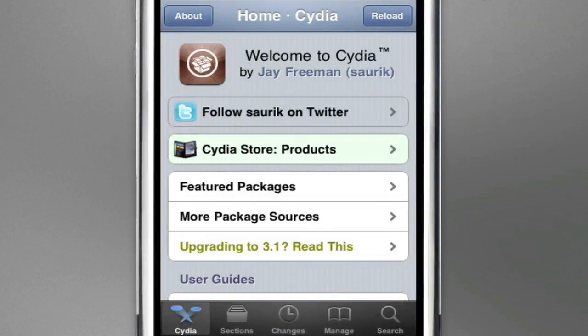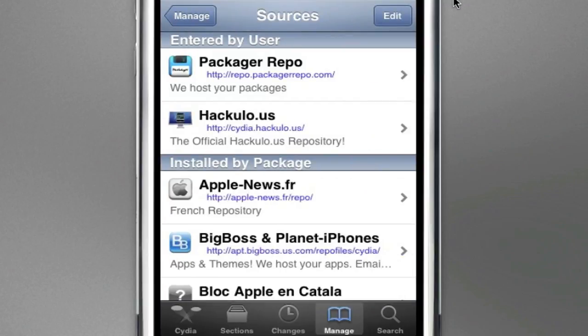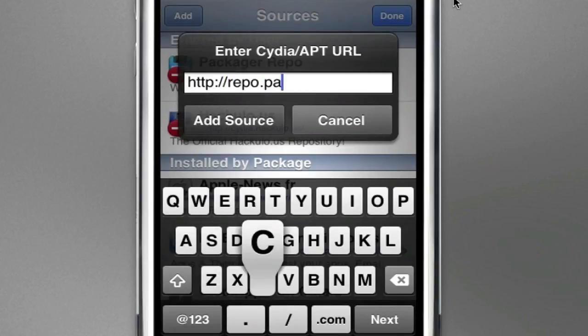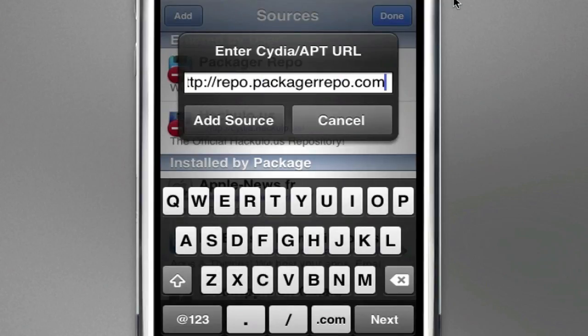What you want to do is open up Cydia, go to Manage, Sources, Edit, and Add. And what you want to add is repo.packagerrepo.com.